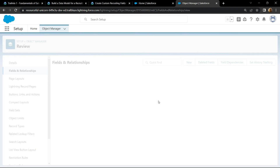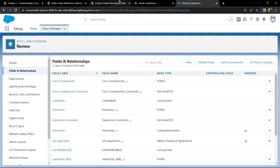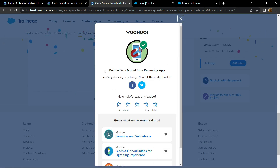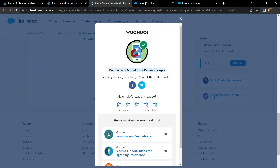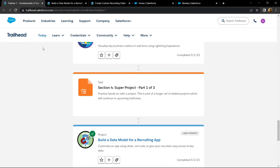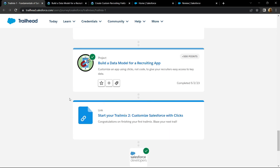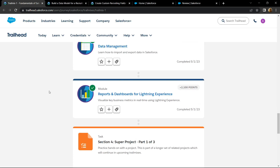Now you can go back and check for the points. Congrats — you have successfully completed this module and also the trail mix one. If you refresh this, you will see a green tick in front of trail mix one. I hope so far you have liked the solutions for trail mix one.